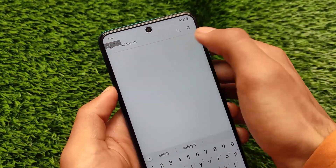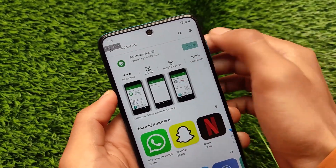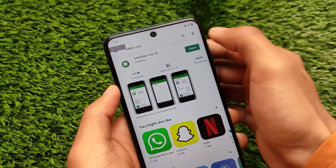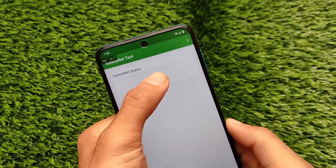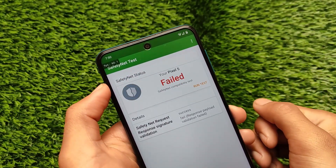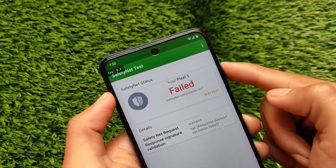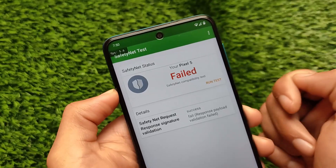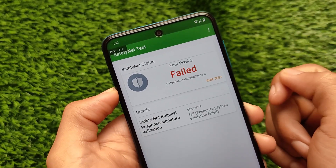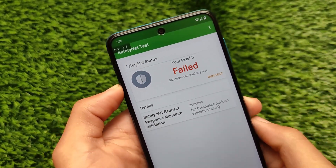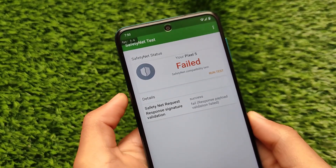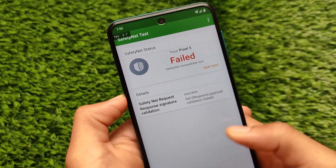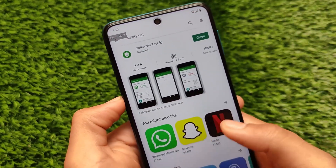Let me show you the Safety Net status app. Click the Safety Net test here — as you can see it shows Pixel 5. So right now my Redmi Note 9 Pro is not actually showing as a Redmi Note 9 Pro, it is showing as Google's Pixel 5. I cannot buy the Google Pixel 5 hardware device, but I can get the Google Pixel 5 software identity.